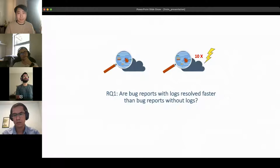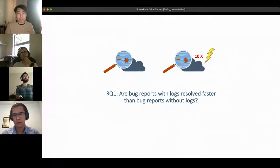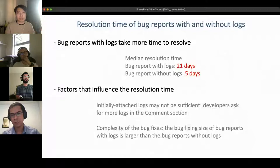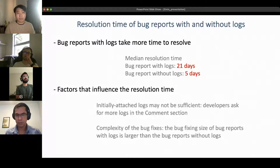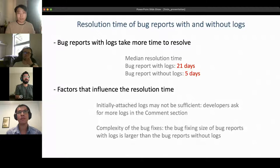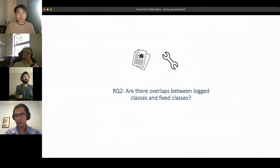From this data, we first investigated whether there is a difference in bug resolution time. We found that bug reports with logs take more time to resolve. Two possible factors influence this: first, the initially attached log might not be enough for debugging, so developers may ask for more logs in the comments, delaying the overall bug-fixing process. Second, the bug fixes for those with logs are more complex, so they take more time to resolve.